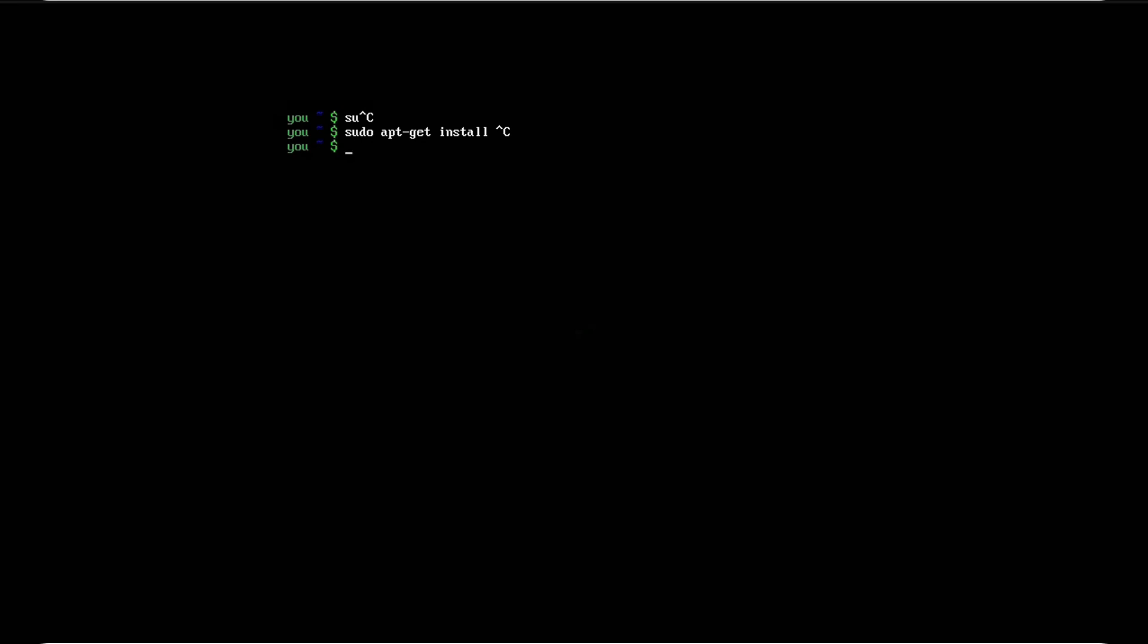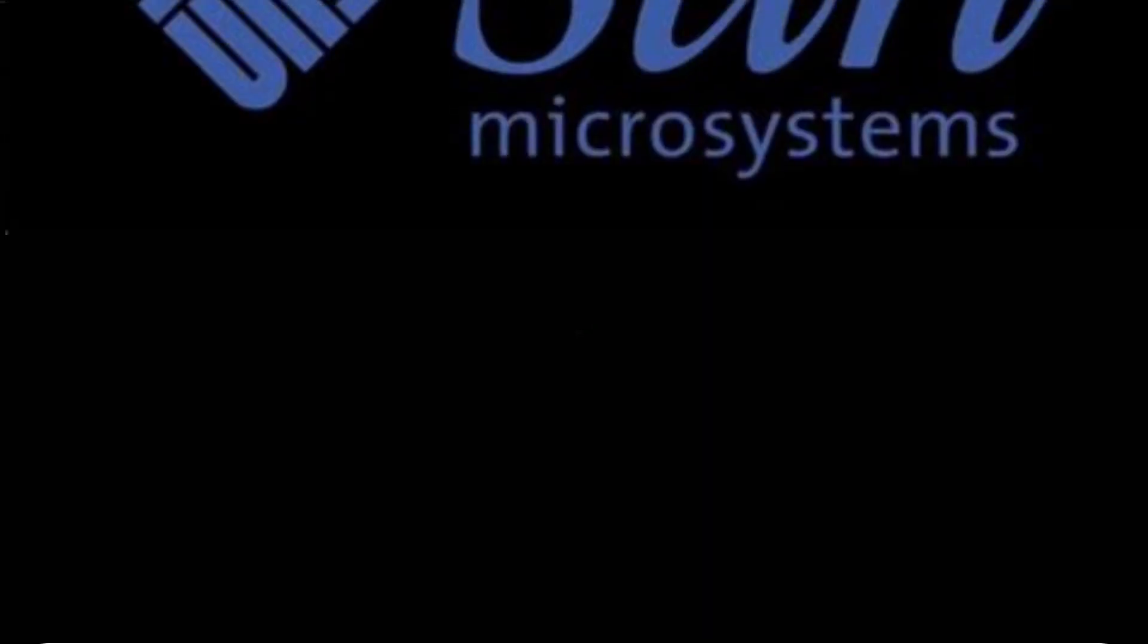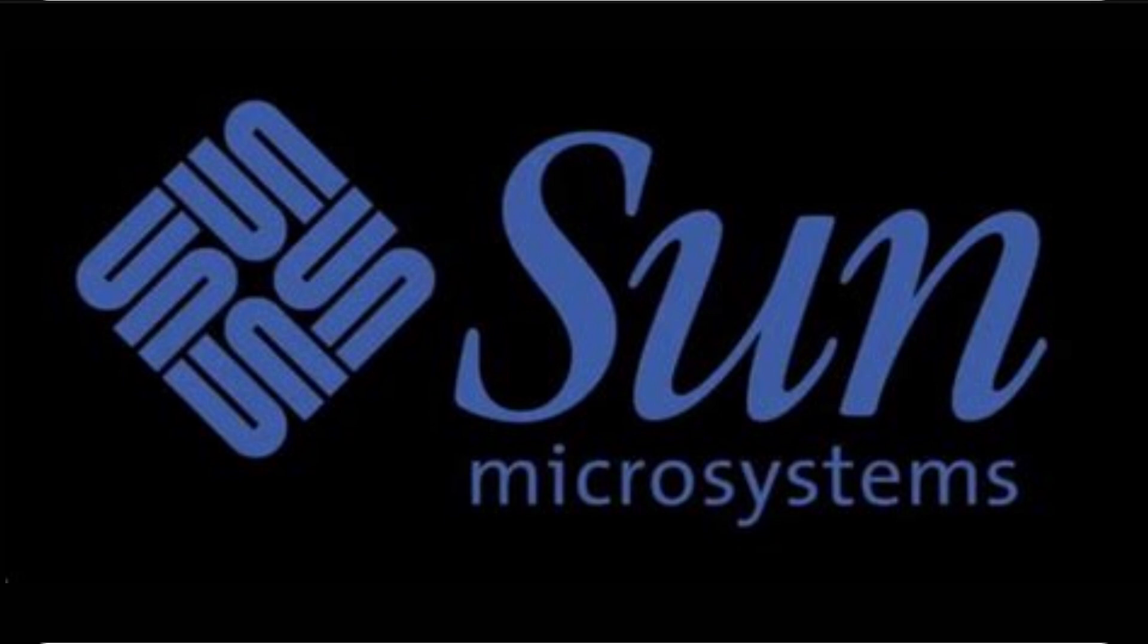It was created in the 1980s by Bob Coggeshall and Cliff Spencer at Sun. Before sudo, sysadmins used to just switch to root completely with su, but that was dangerous.